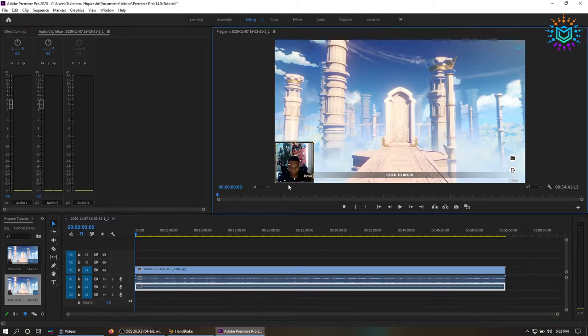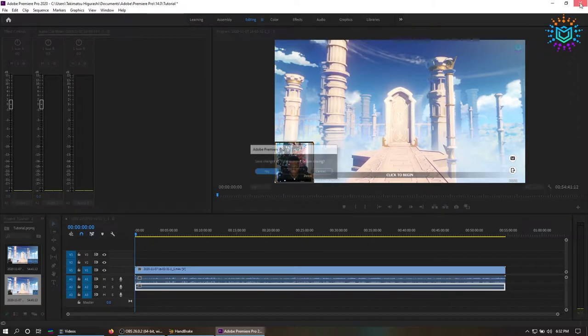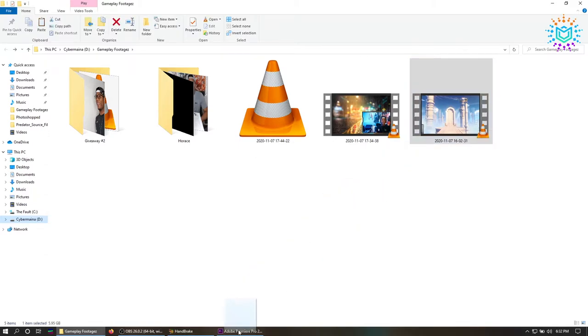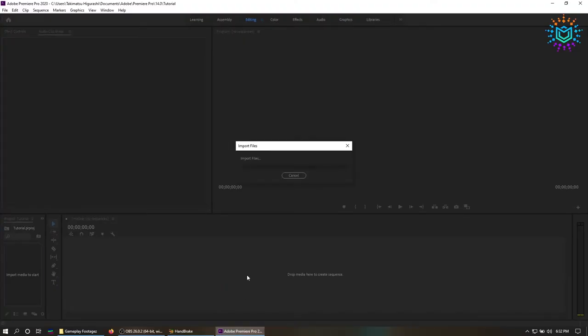So the second method is pretty easy, it's just that you have to have a lot of patience. The same file that you got from OBS, the raw file without being encoded, you drag that into either After Effects or Premiere Pro and you just leave it alone. Just don't touch it. Even if you do touch it and it says not responding, just leave it alone.